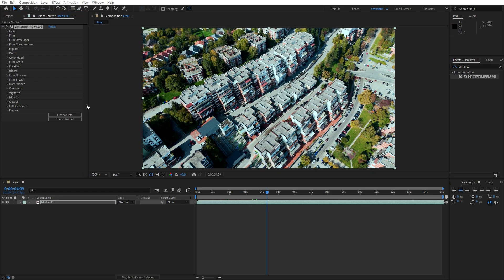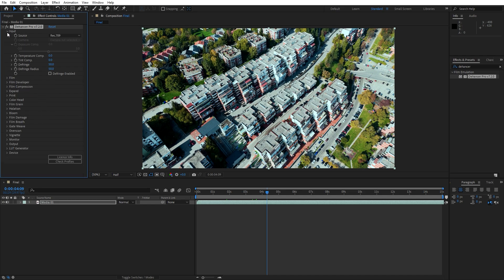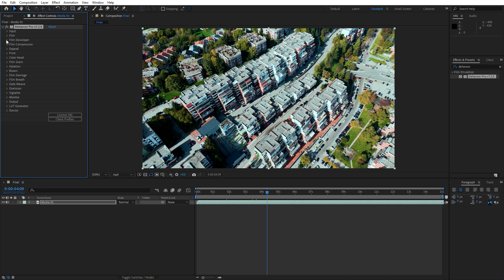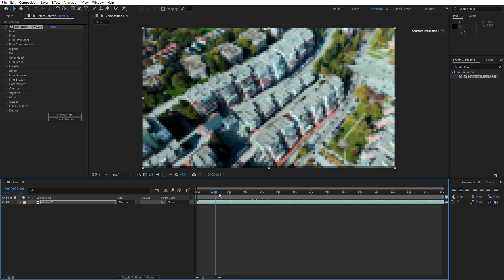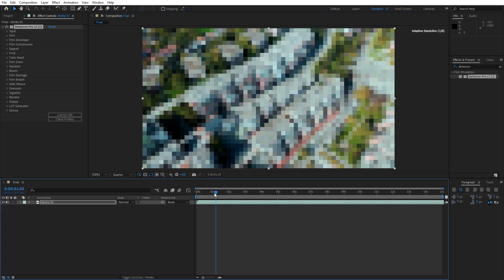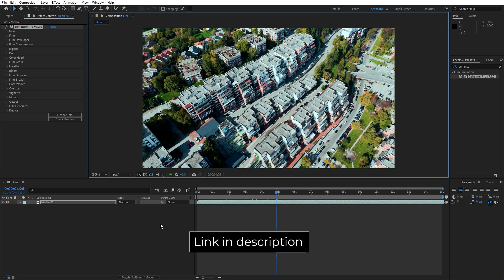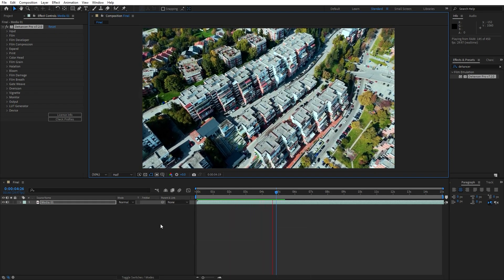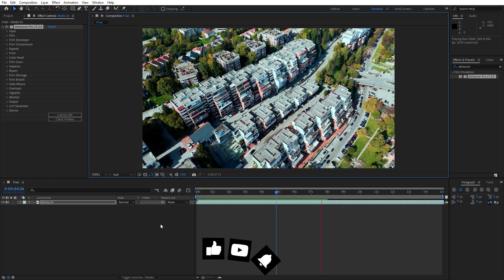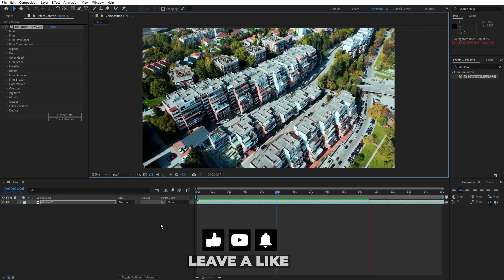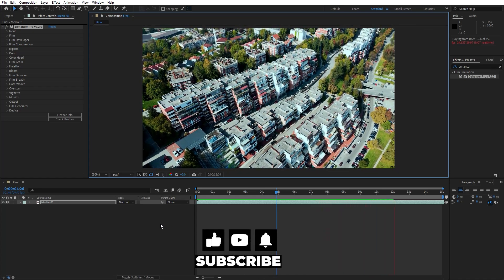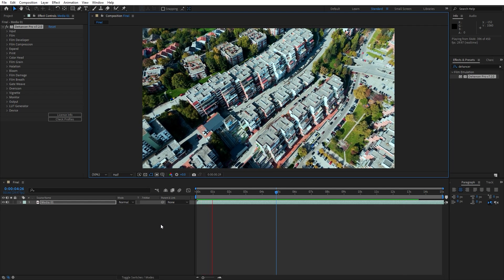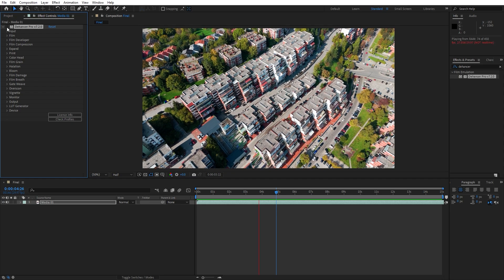Each of these settings adds an extra layer of control over how your footage looks, allowing you to capture every characteristic of analog film. The combination of all these features makes Dehancer a truly outstanding plugin for film emulation, letting you create that nostalgic cinematic look with ease. If you're interested in trying out the Dehancer plugin, check out the link in the video description for more details. Thanks so much for watching — if you found this video helpful, please give it a thumbs up and don't forget to subscribe for more tutorials. Until next time, stay creative!